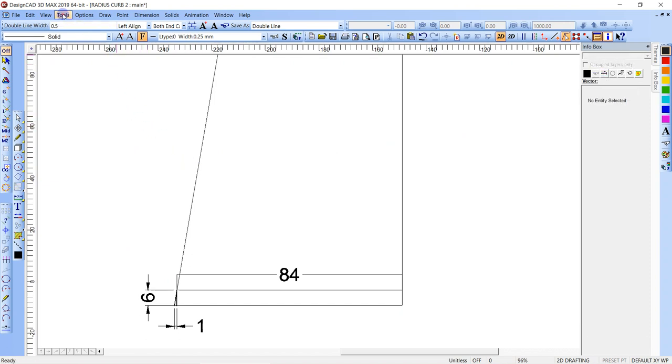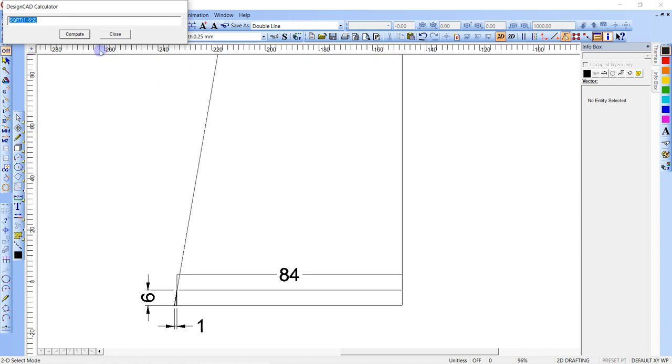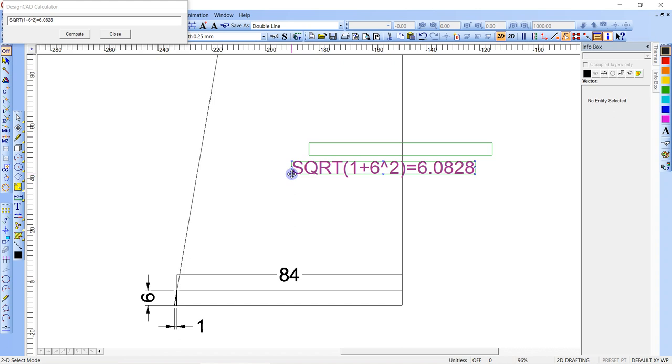Go tools, calculator, square root of, we're going to use the Pythagorean theorem, of 1 squared, which is just 1, plus 6 squared, which is 36. Copy that. Control C. Compute. Control V. Equal. I'll put that here. Enter. So there's our diagonal.